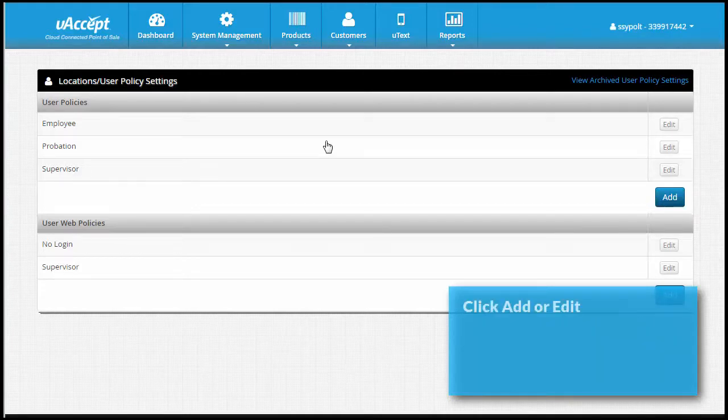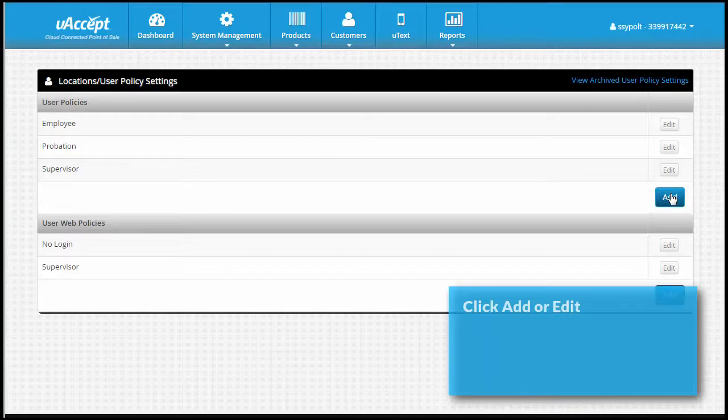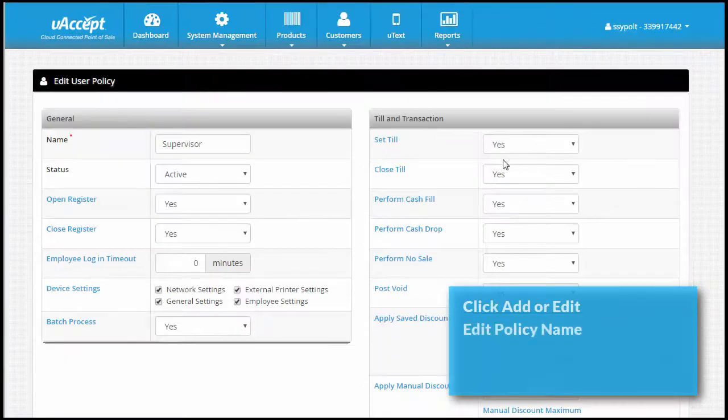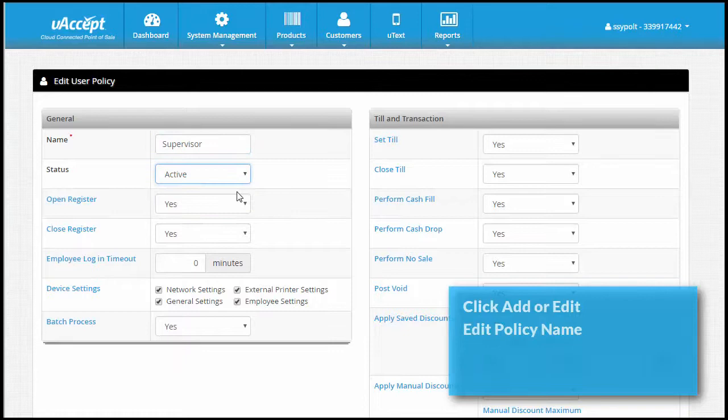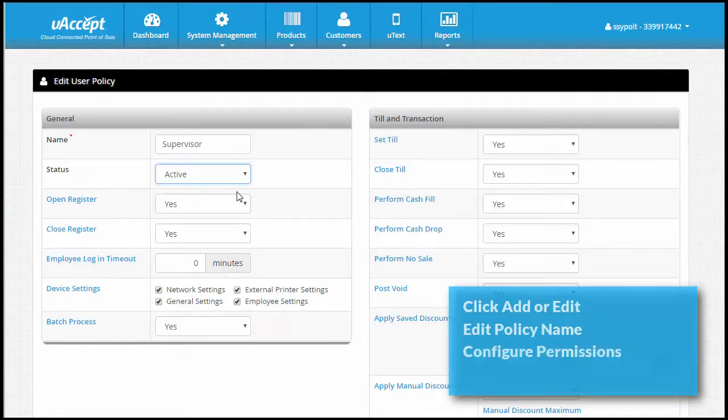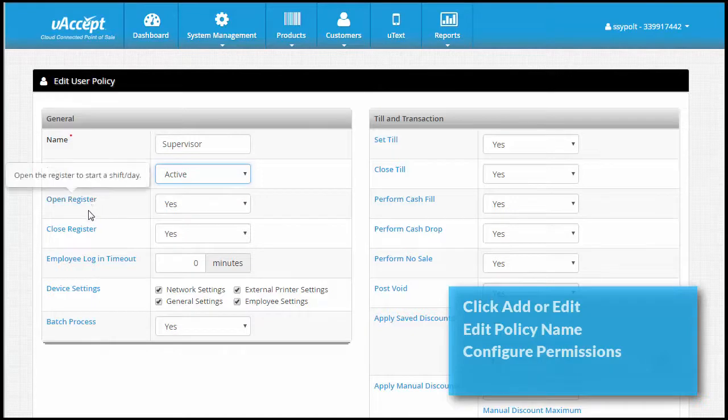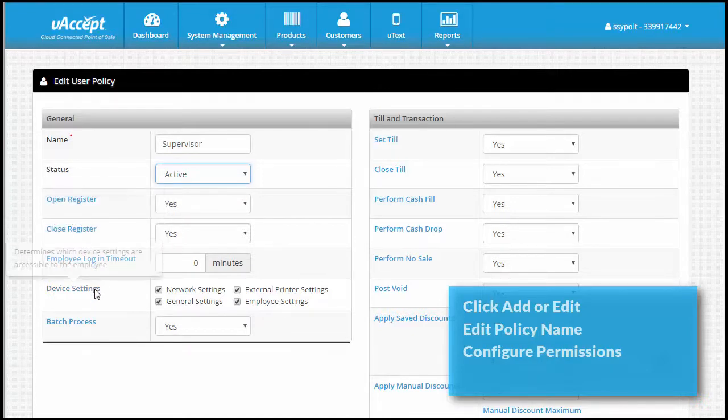Under user policies, click add or edit an existing policy. Enter a name for this policy and make sure the status field is set to active. Next, configure permissions for the different functions of the POS. Mouse over the title of each setting to learn the details of each function.